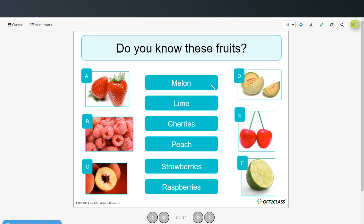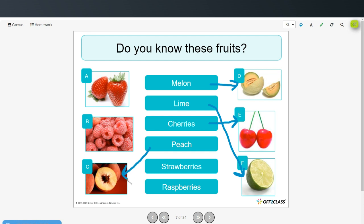Melon is letter D. Lime is letter F. Cherries, letter E. Peach, letter C. Strawberries, letter A. And raspberries, letter B.